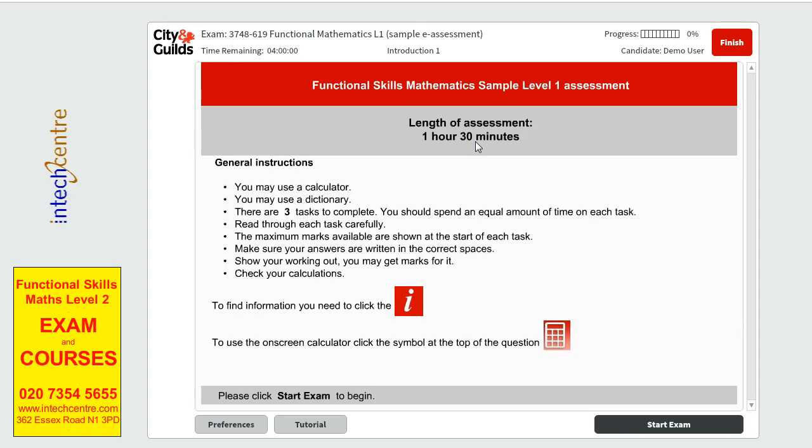For general instructions, you can use a calculator. You may use a dictionary. There are 3 tasks to complete and make sure you spend an equal amount of time for each task so that you have time to go through each one of them. Make sure you check your calculations and that you need to click on I to find the information as well as to use the on-screen calculator if you need to use it. Or if you have a calculator given on the day of the exam, you can use either one as long as you have one.